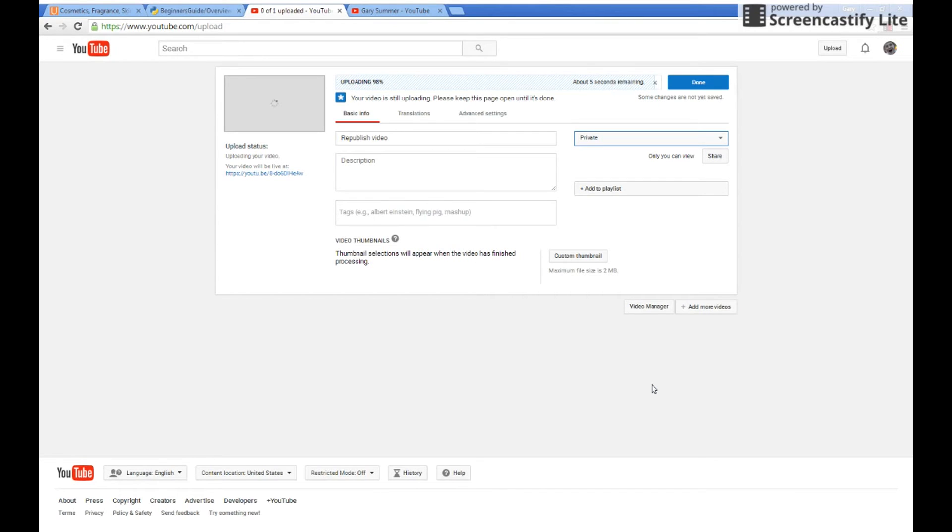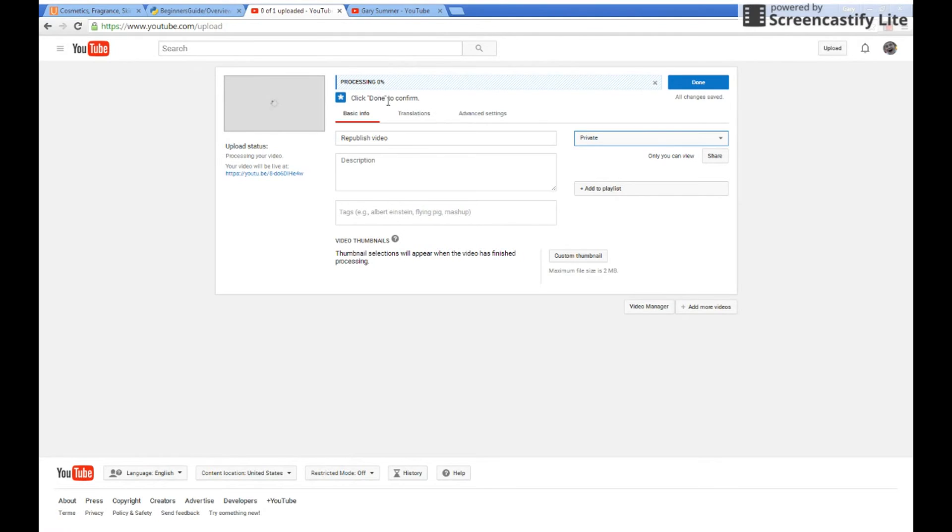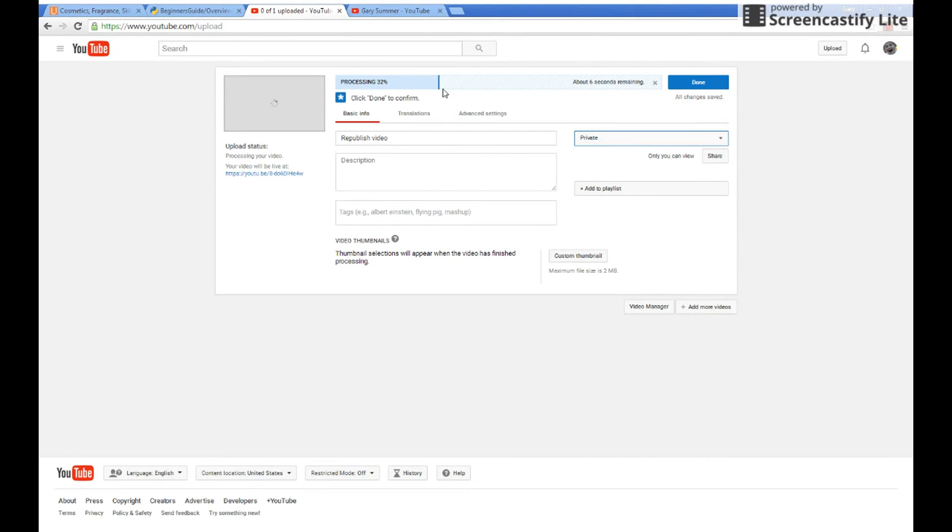Once your video is uploaded, it will be processing. The processing should not take too long. There we go.